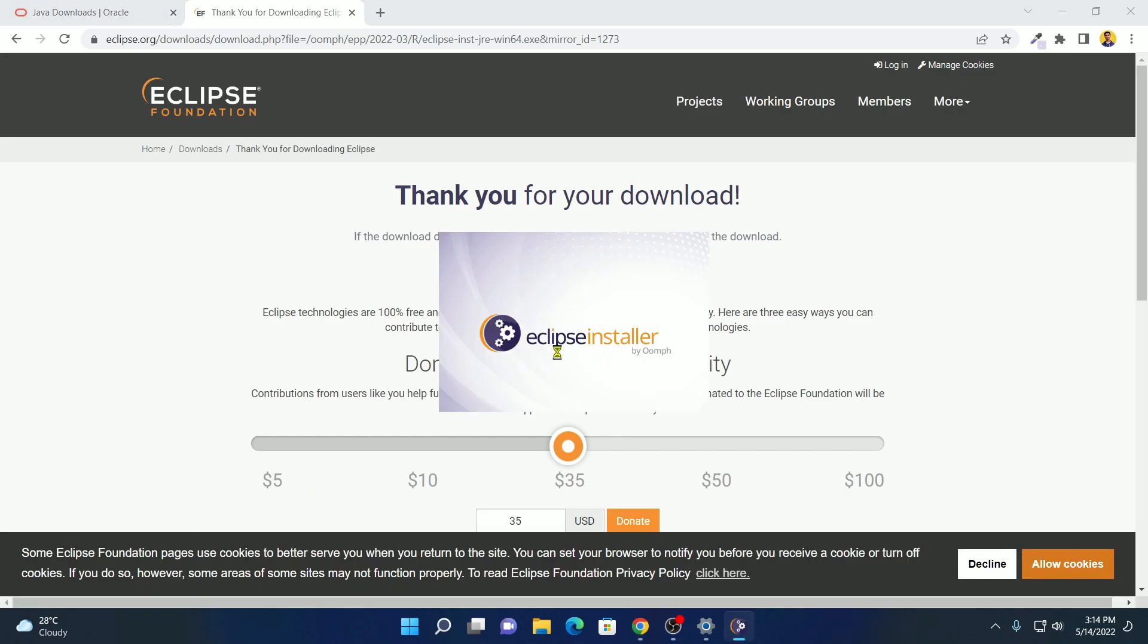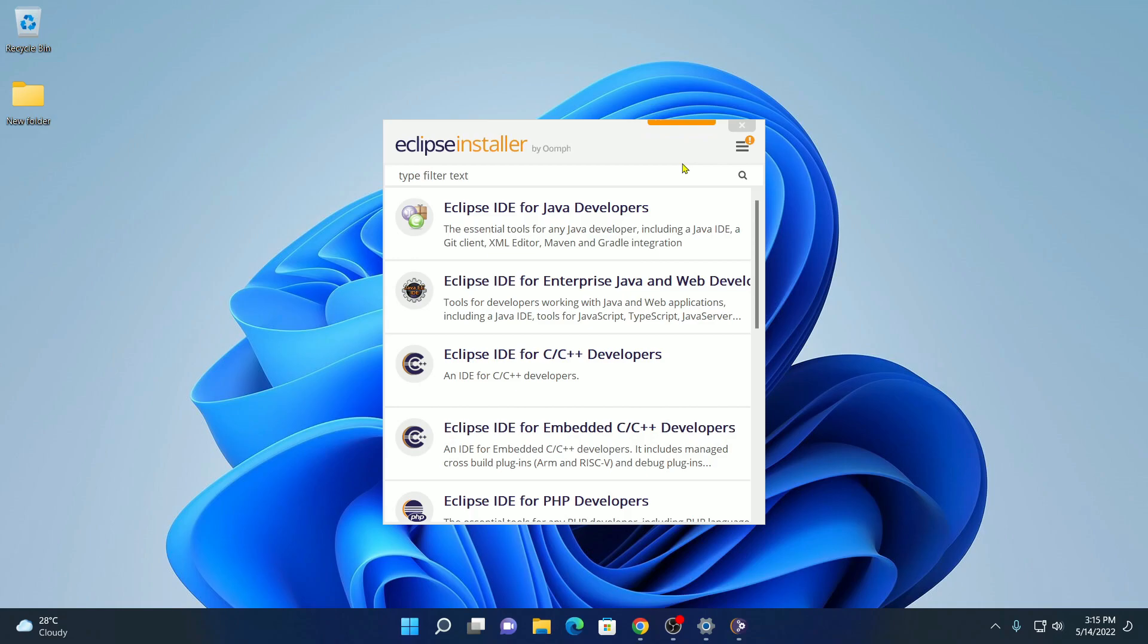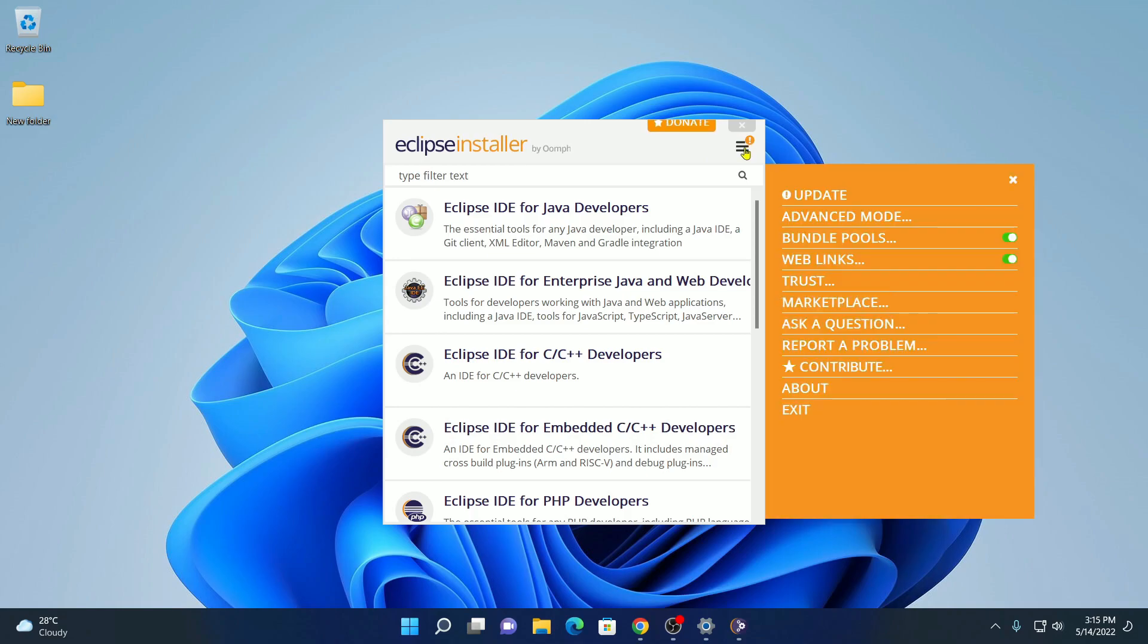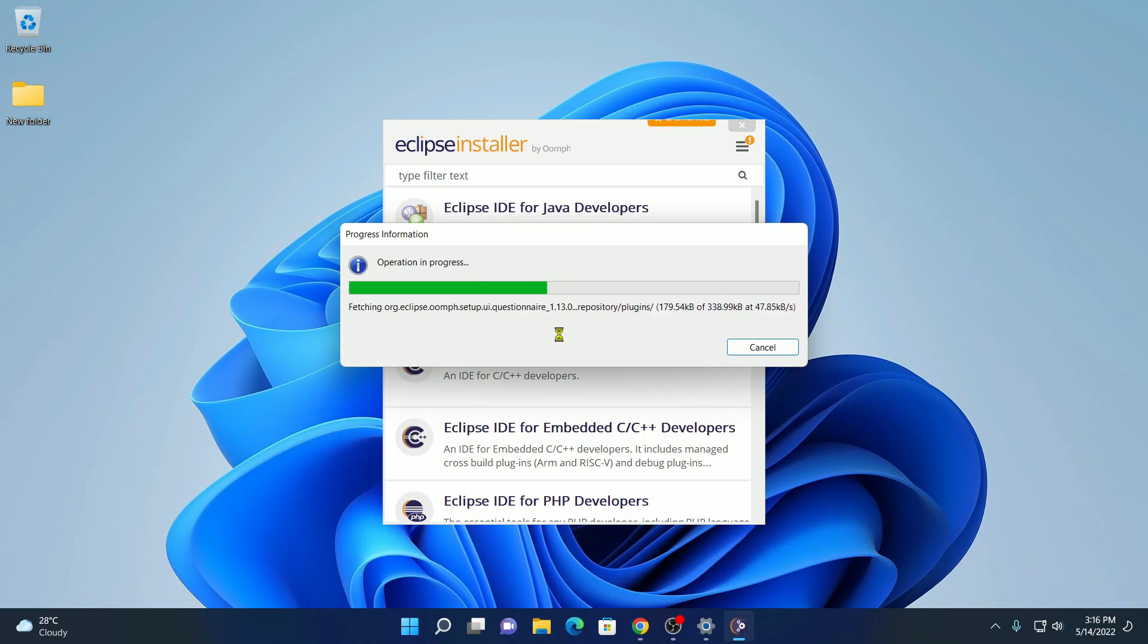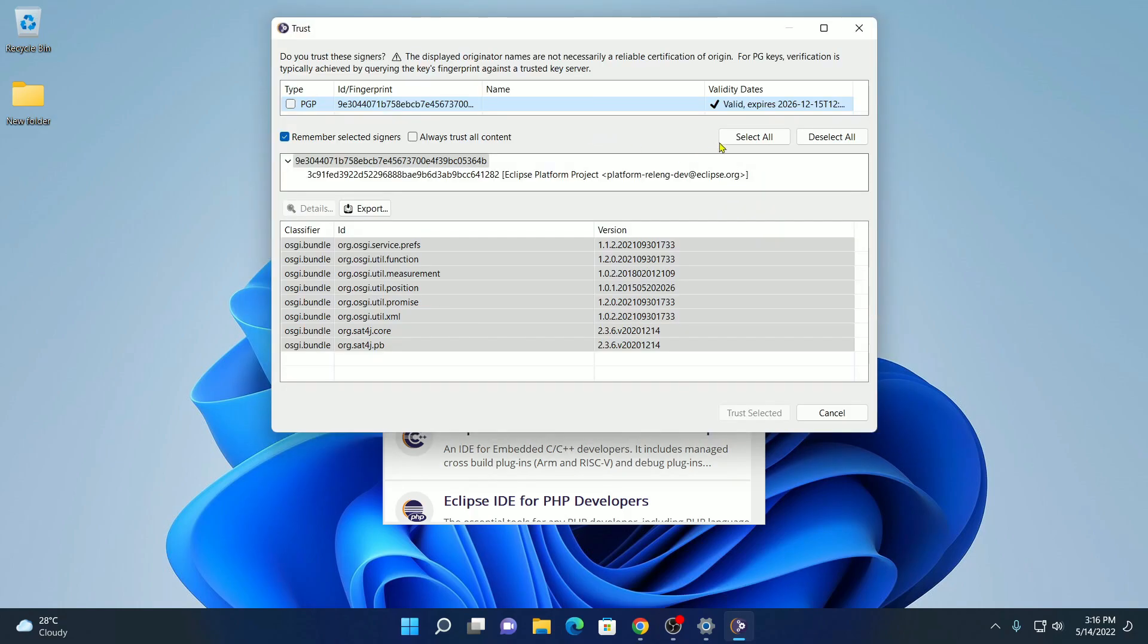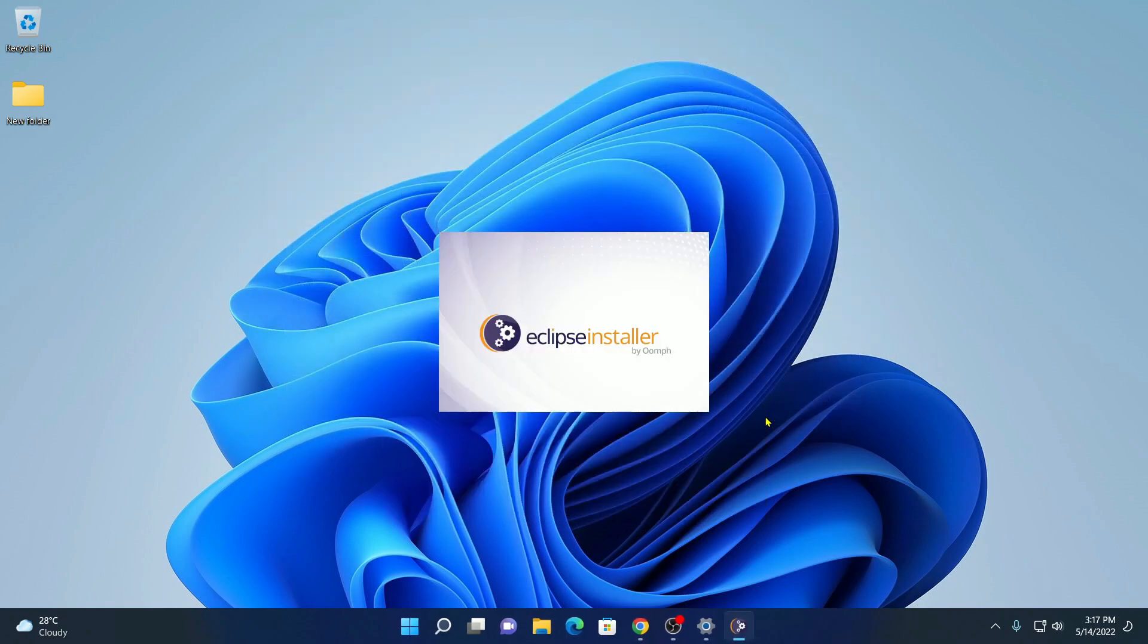Here we have our Eclipse installer. Let me minimize the window. Now to download the latest version of Eclipse IDE for Java developer, we have to update this installer. To update the installer, simply click on this menu. And here you will find update option. And here you can see it is checking for updates. The update process will take some time. Wait until the update process completes. Now here click on select all. Here click on trust selected. Now it will restart your Eclipse installer.